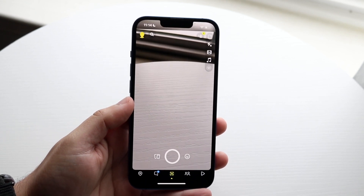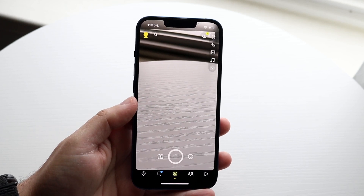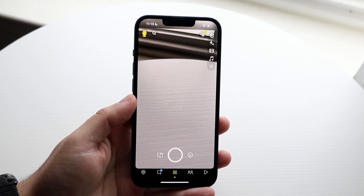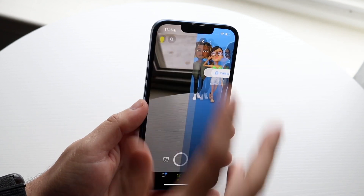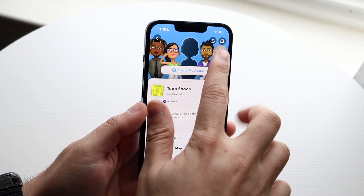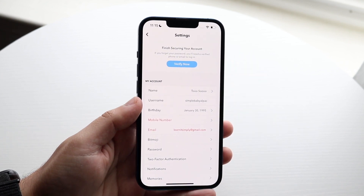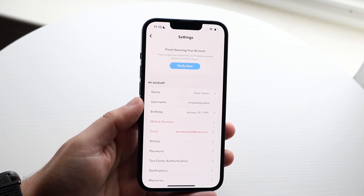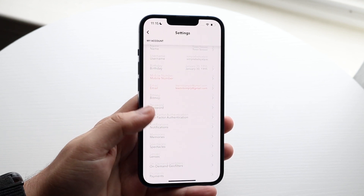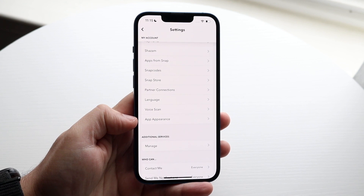If you're on a very outdated version of Snapchat, this may not work out well for you, so make sure you're on one of the more recent versions. Next, click on your profile icon on the top left corner and make your way over to your Snapchat settings. Click on settings and you'll come into this panel. Then scroll down until you see the option that says App Appearance.